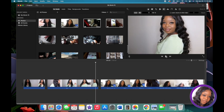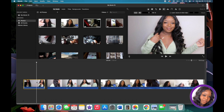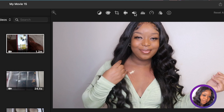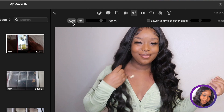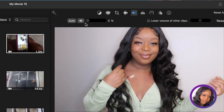To remove the sound, click on whatever clip you want and over here on the right-hand side it's already on the audio function. If it's not, click the volume button. To mute it, click that button and it cancels out all audio. If you just want to lower the volume instead, drag the slider to adjust the percentage.